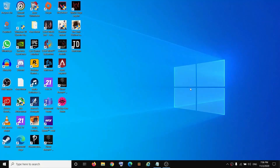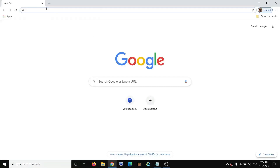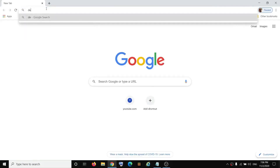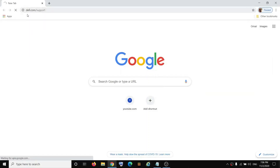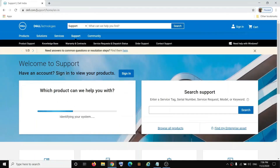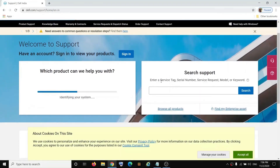Hello guys, welcome to my channel. Today in this video I'm going to show you how to find the manual and documents for your Dell computer. In order to find it, open any browser and go to the website dell.com/support. The link is provided in the video description, so open this website.